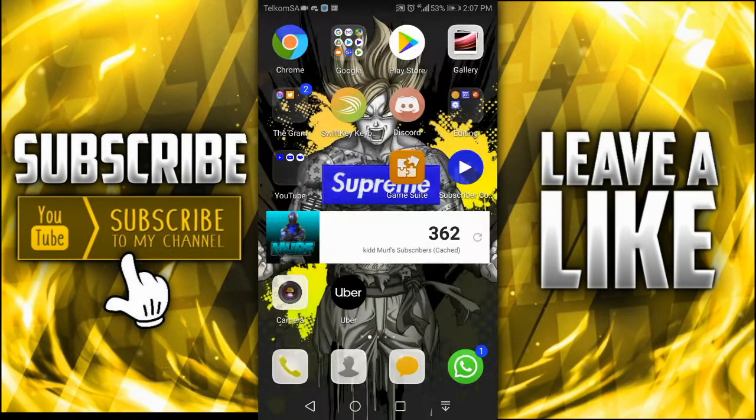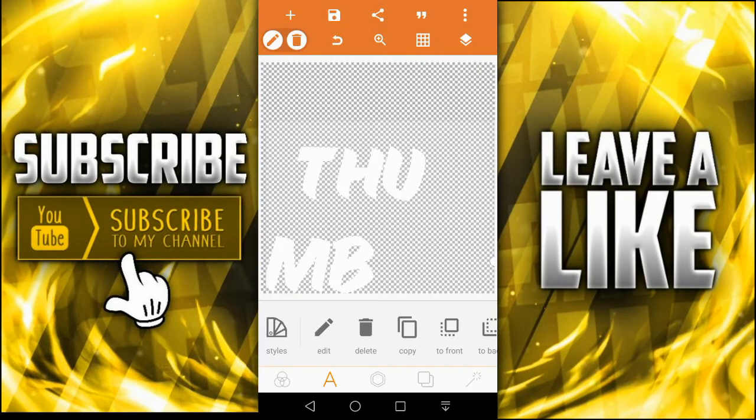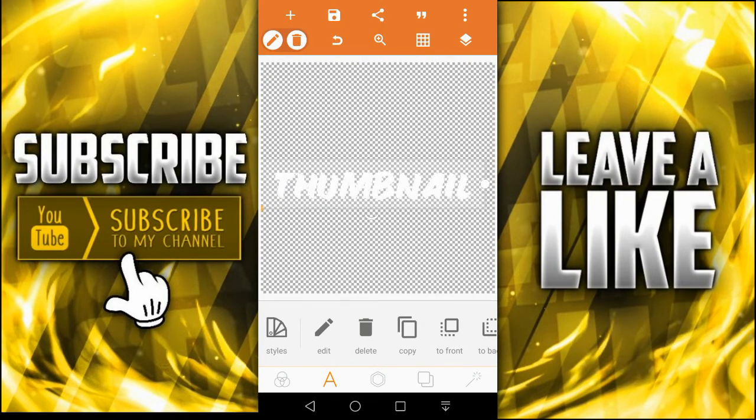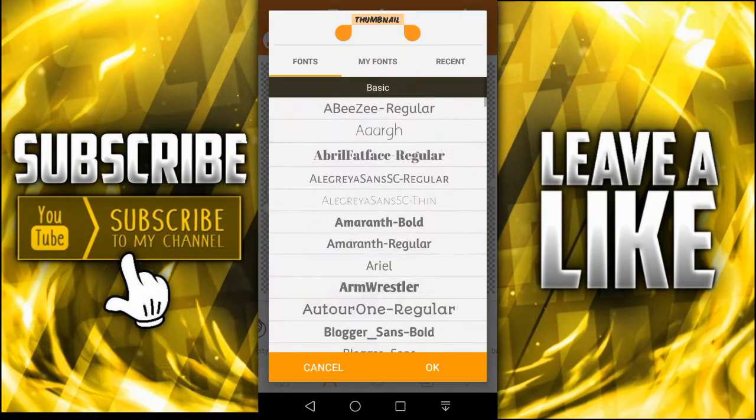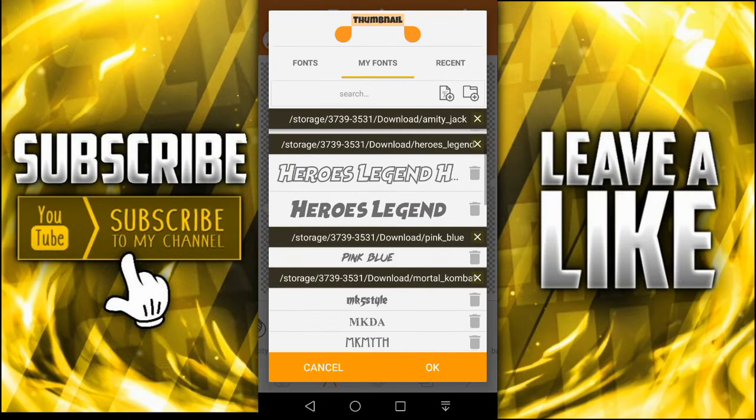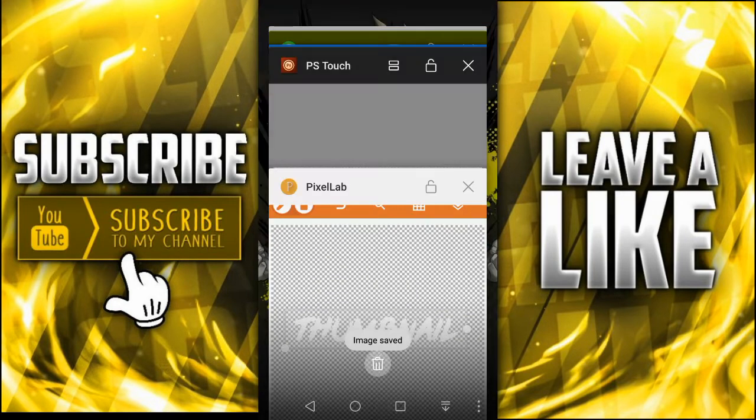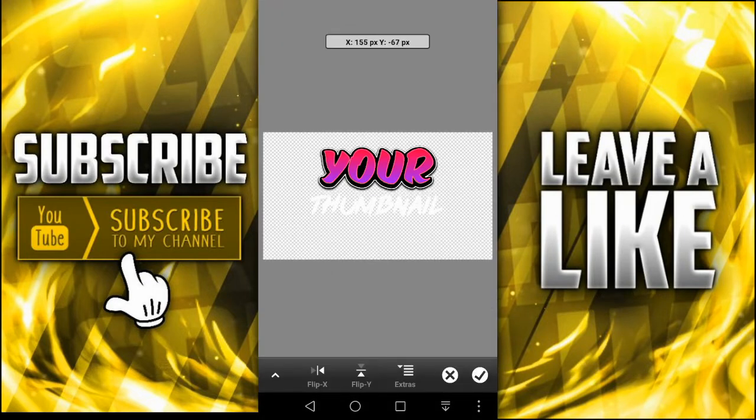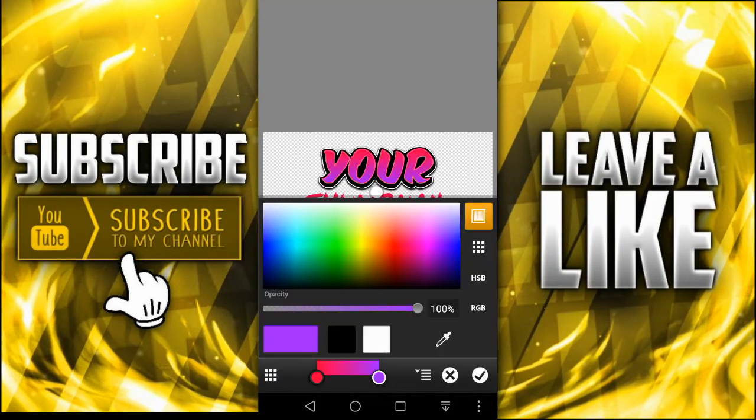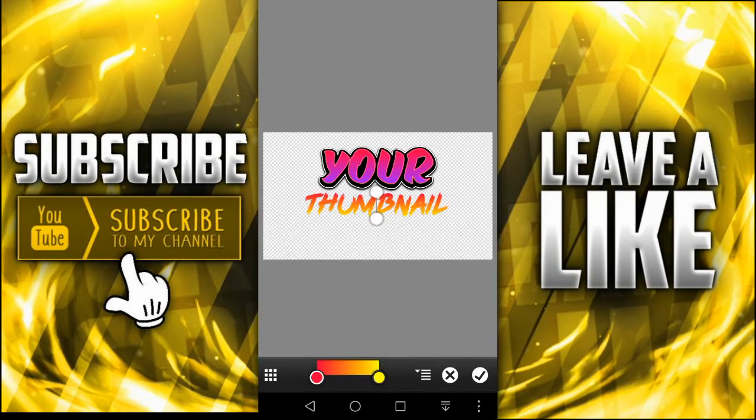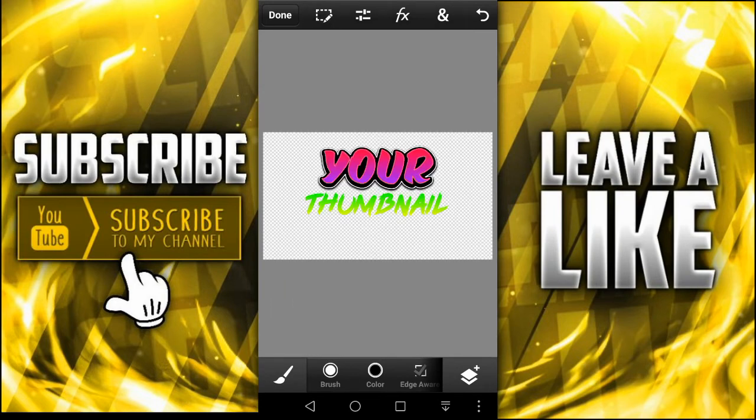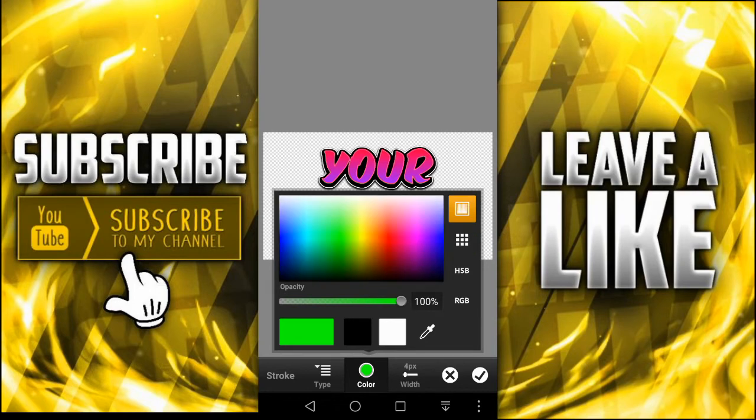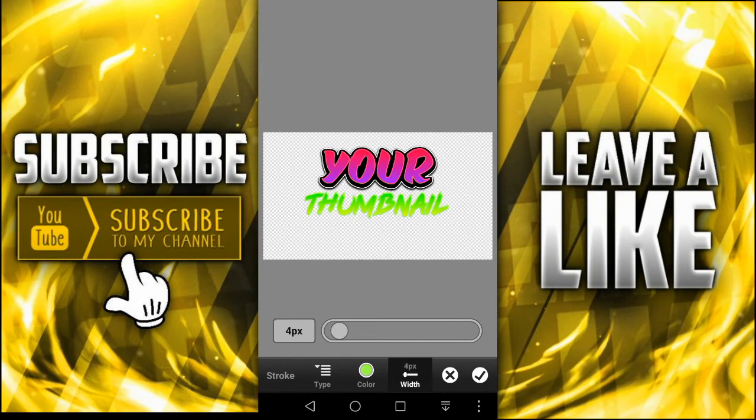[Time-lapse editing sequence with background music]